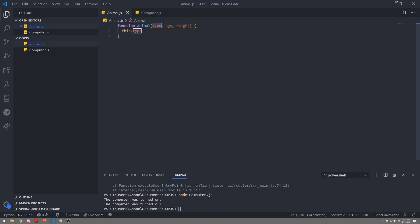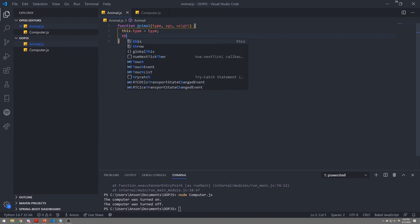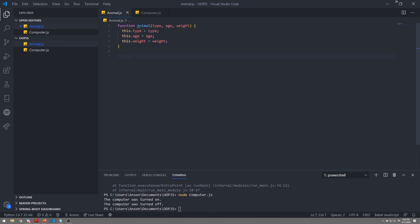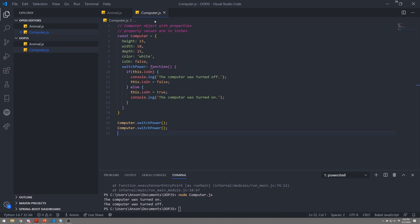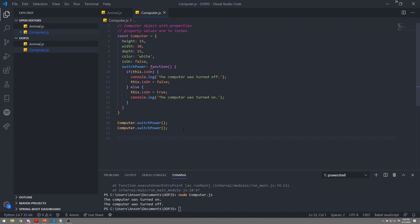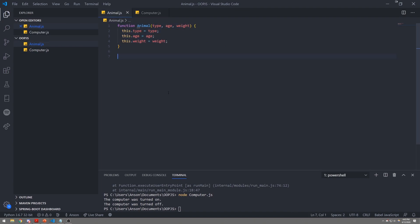I can use the function keyword and call this Animal. For the parameters we're going to take in the type of the animal, the age, and the weight — just three properties for now. Then I'm going to reference the this keyword and create fields on the animal prototype. So this.type equals type, this.age equals age, this.weight equals weight. We're basically declaring fields for our animal object and assigning the values passed into this function constructor.